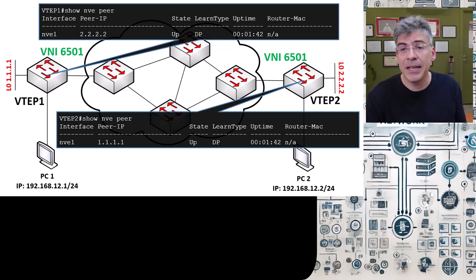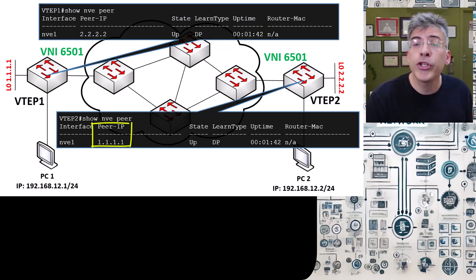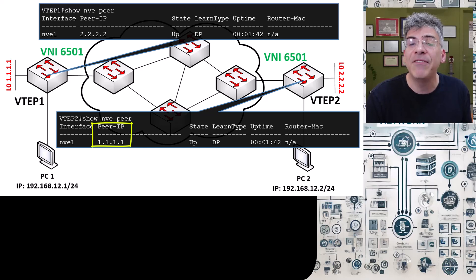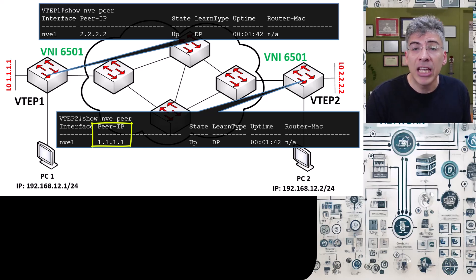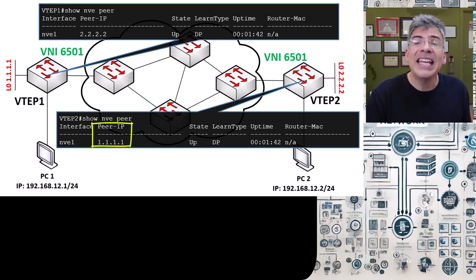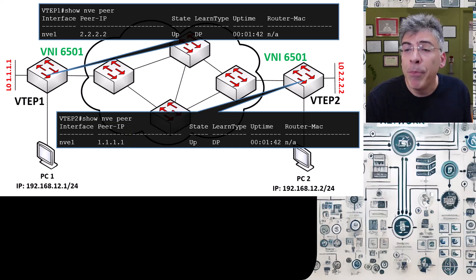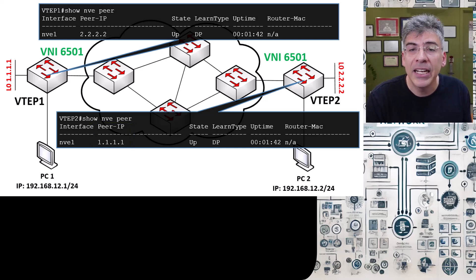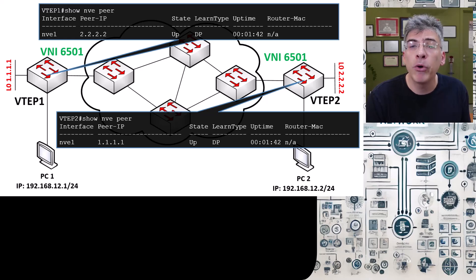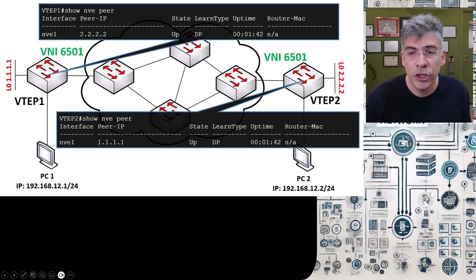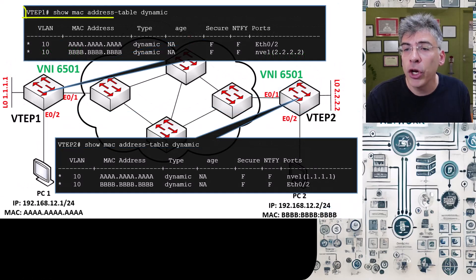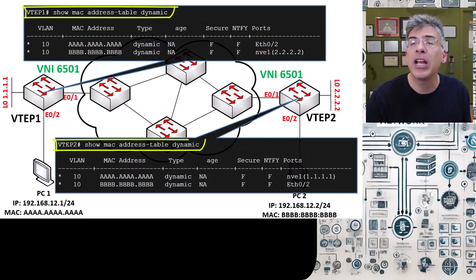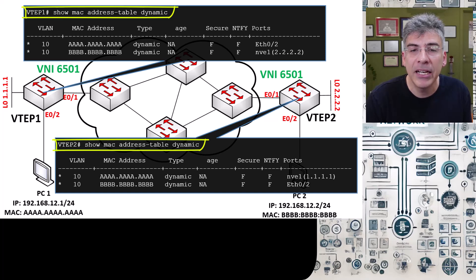Similarly, you can see that VTEP2 also sees VTEP1 as an NVE peer as well. Now, the other thing that has been established is that the MAC address tables of both VTEPs have been updated with the MAC addresses of both PC1 and PC2, as shown in the output of this command here.